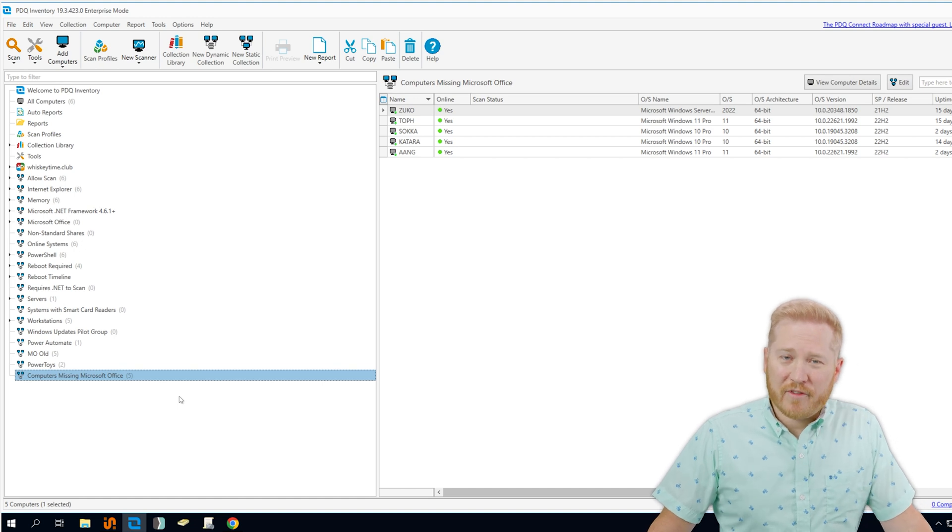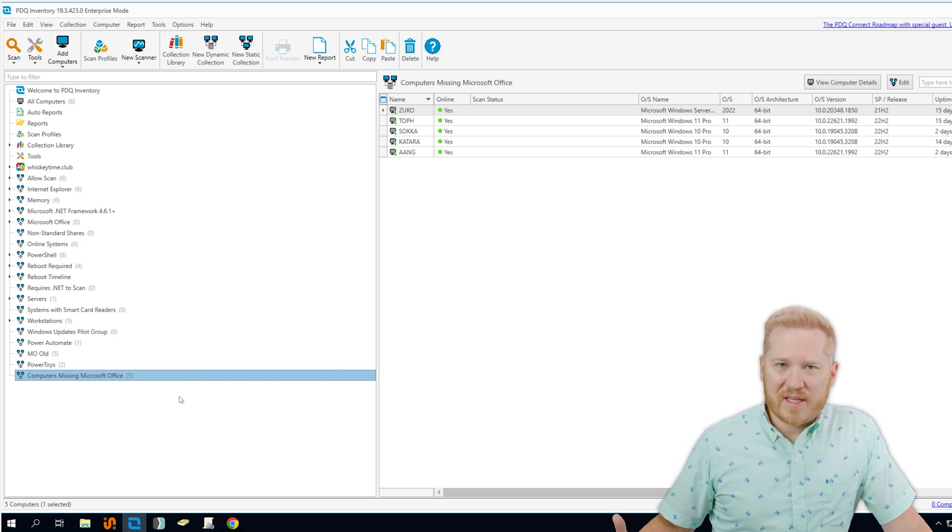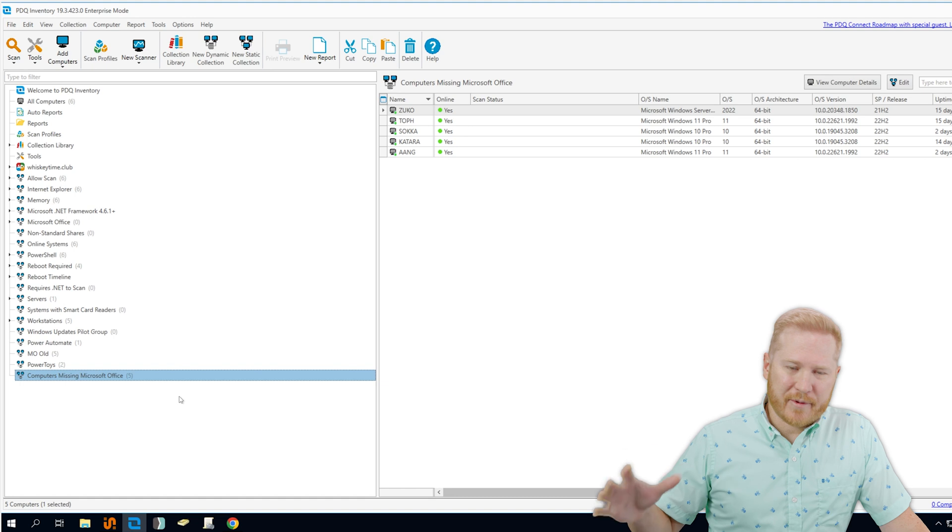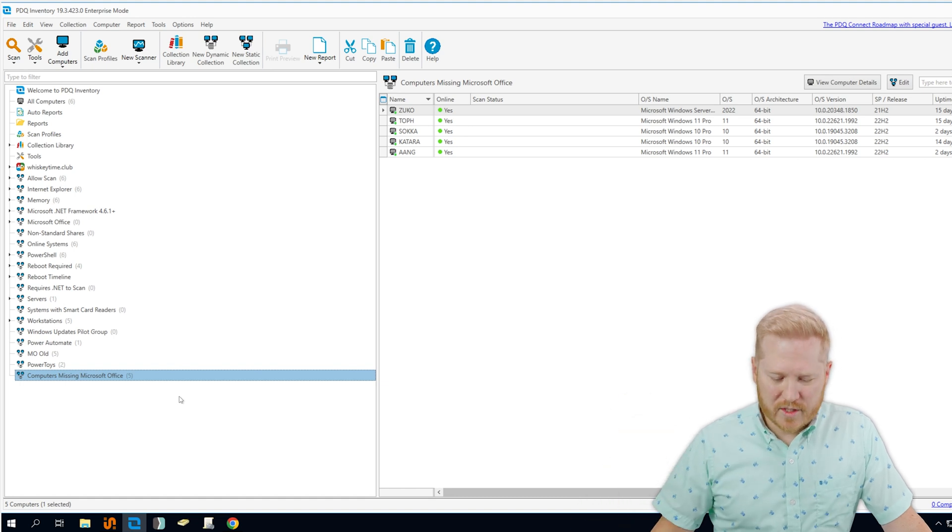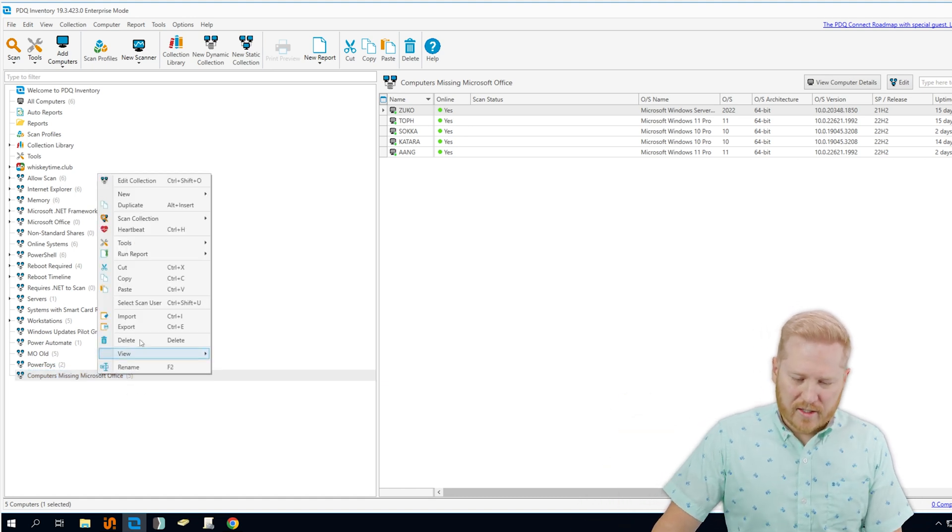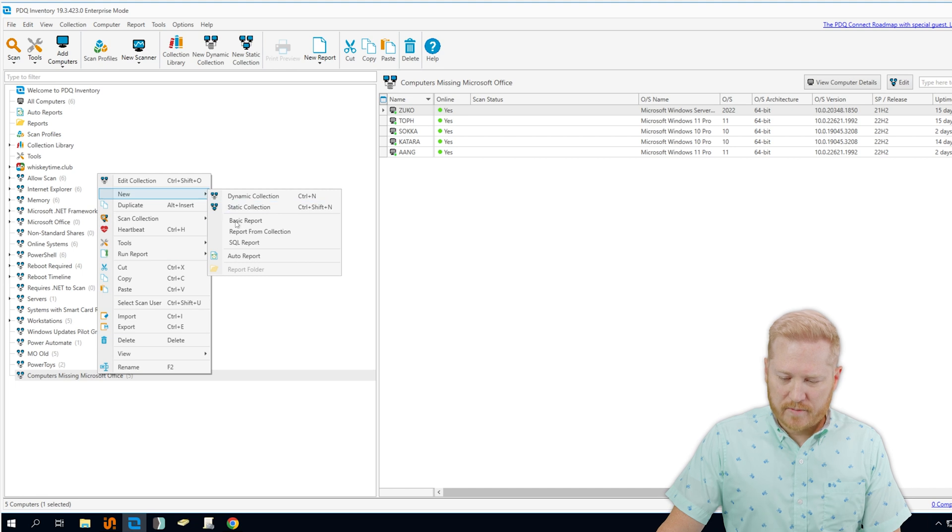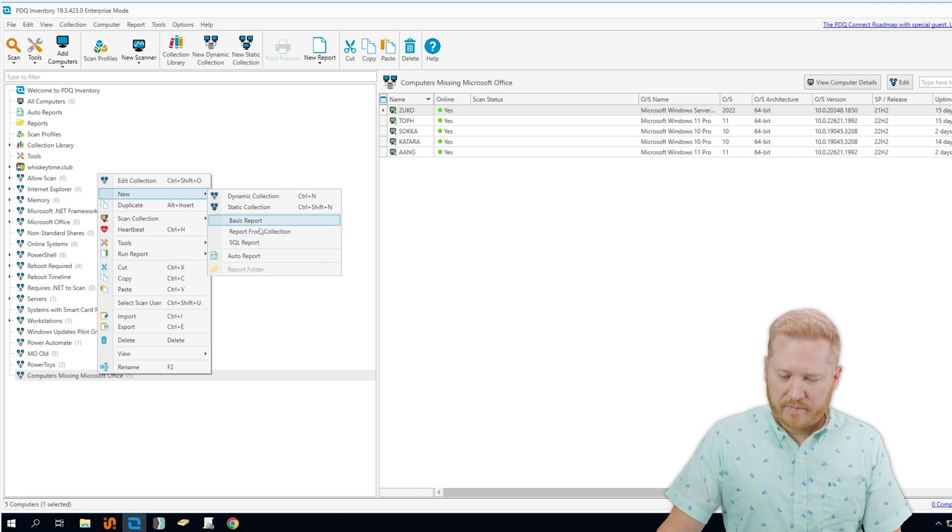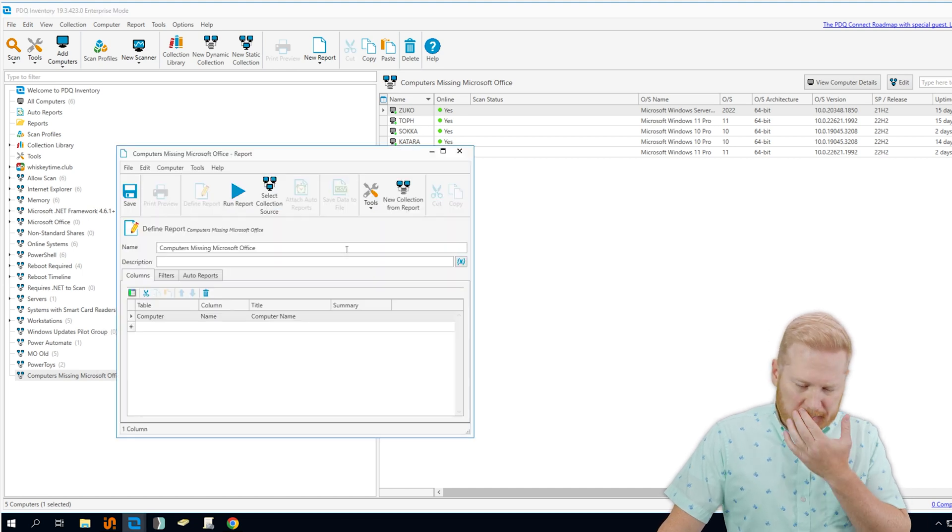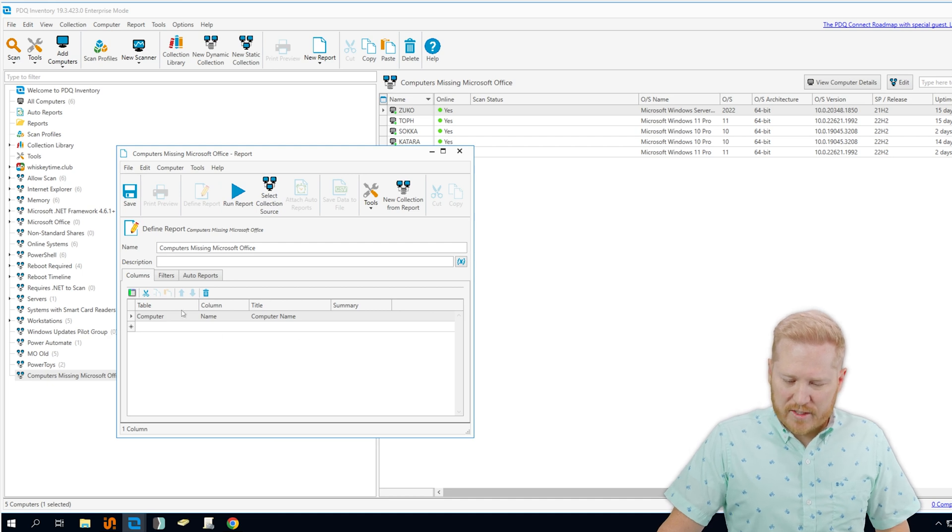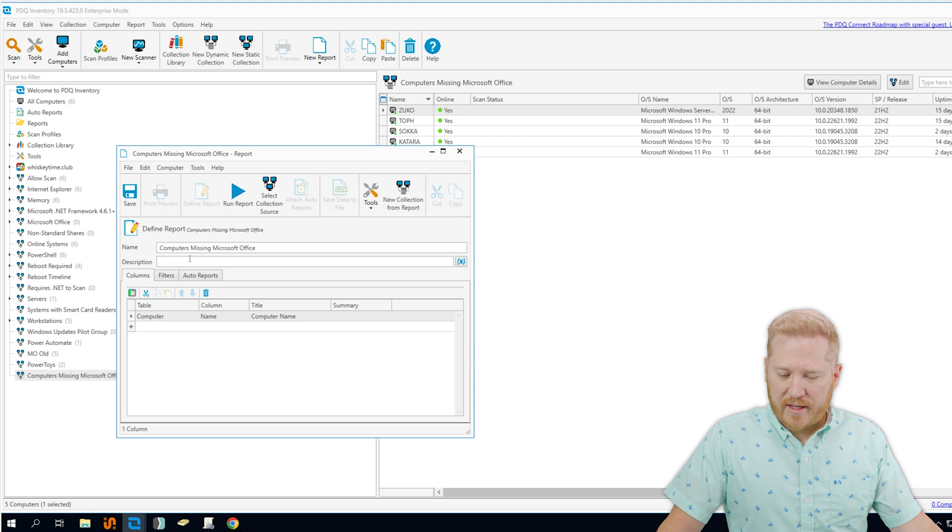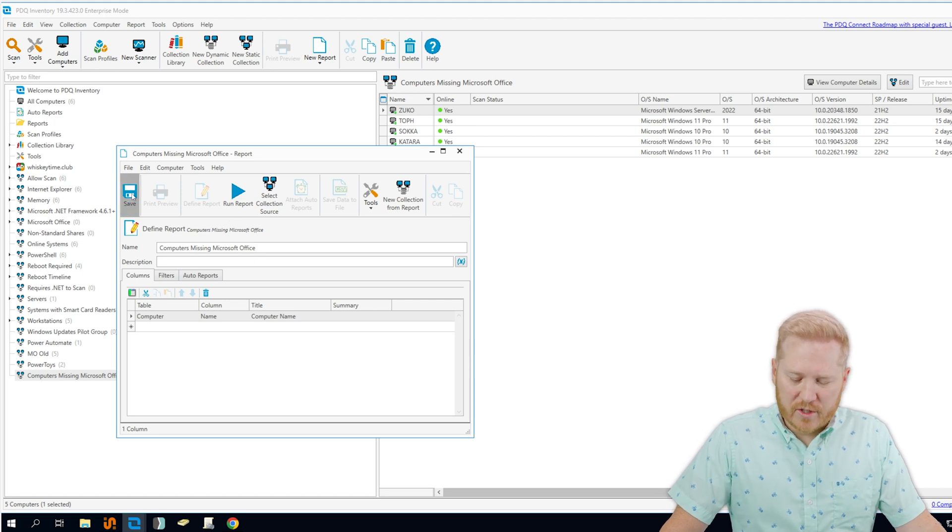Now the cool thing with inventory is that it makes it really easy to transition from dynamic collections to reports to auto reports. So we can easily just right click on this. We'll go to new, and we'll say report from collection. And this is automatically going to generate a report for us, and it's just going to return back the computer names and the reports just going to be computers that are missing Microsoft Office.